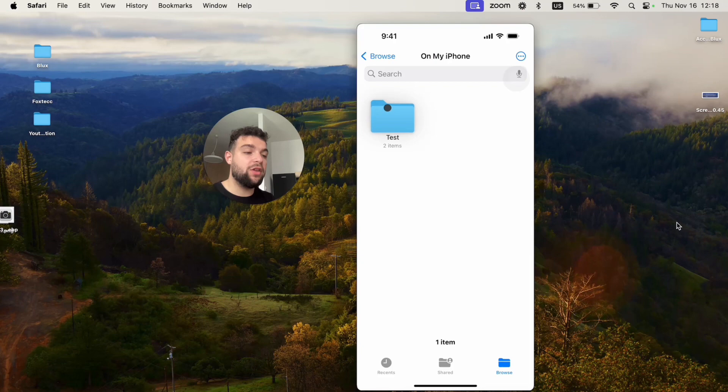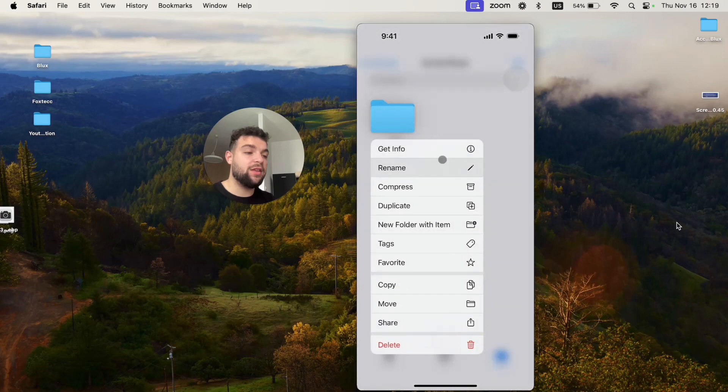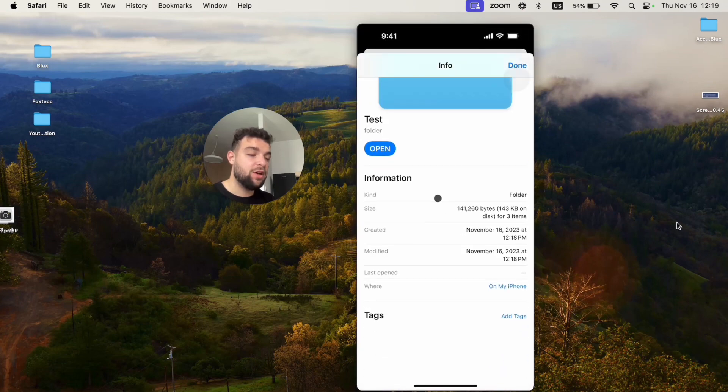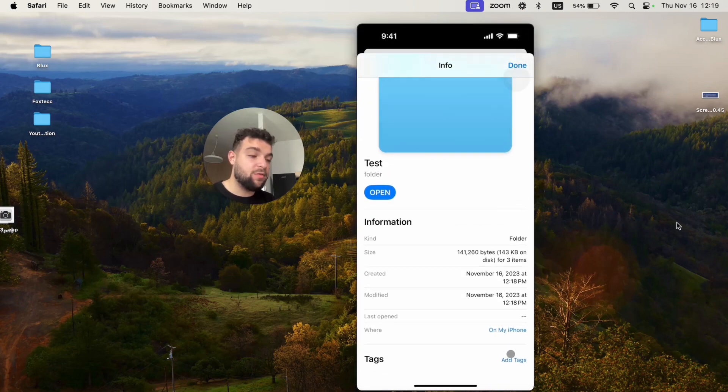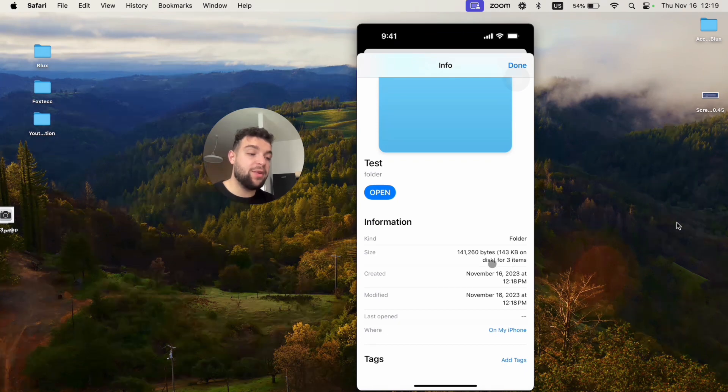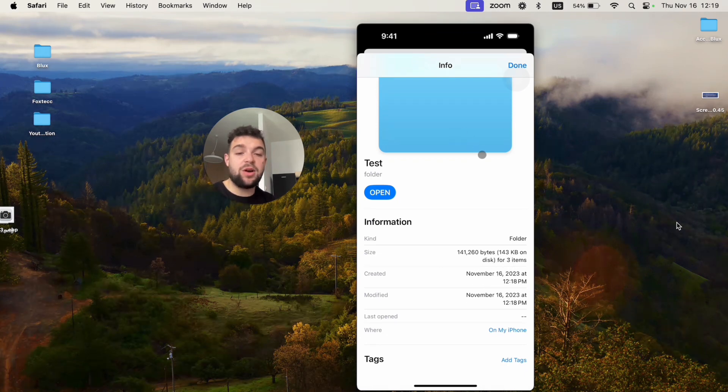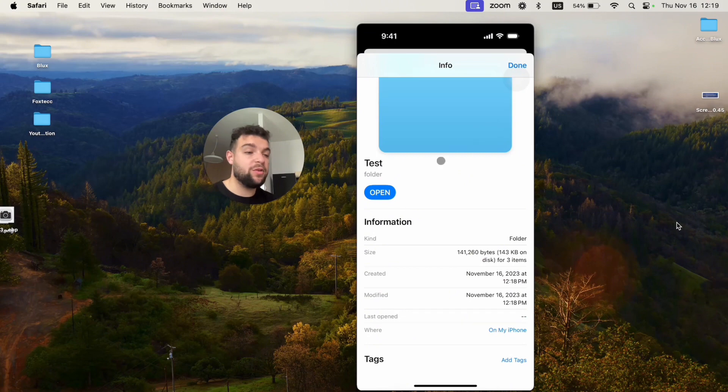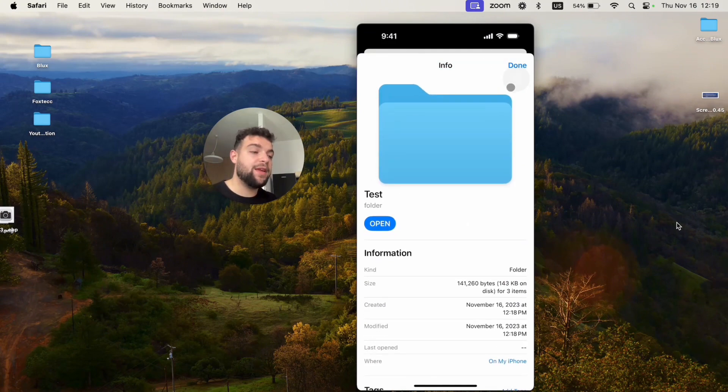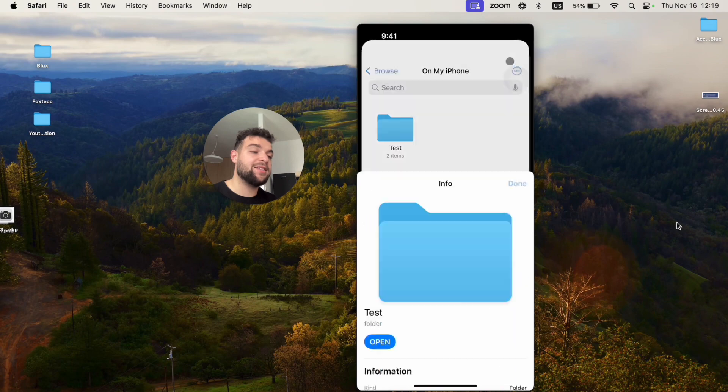Or you can click on the folder like this and get information about that folder, and this folder is 143 kilobytes for three items. It probably includes the folder as well, so you have to put them into the Files and there you can see the exact size.